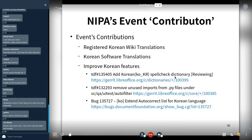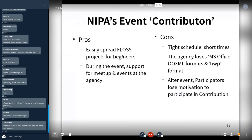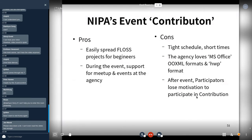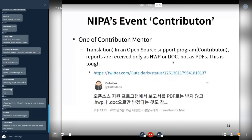This event is great for spreading open source software to beginners. However, there were challenges: tight schedules, short time, and the agency works with MS Office OOXML format, DOC, and HWP format. After the event, participants understood the motivation to contribute. But the agency prefers HWP or DOC files, not PDF files — that was tough.